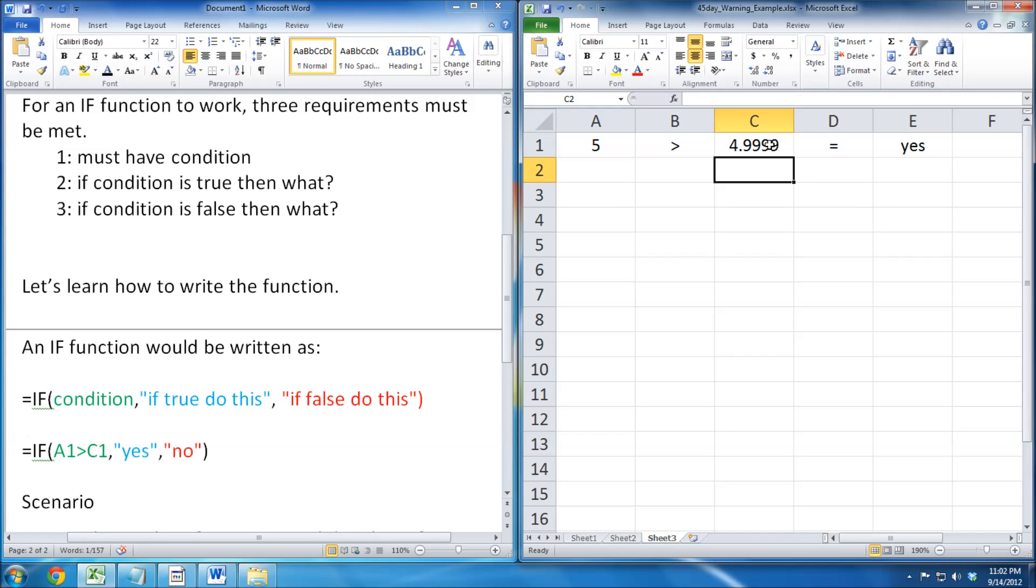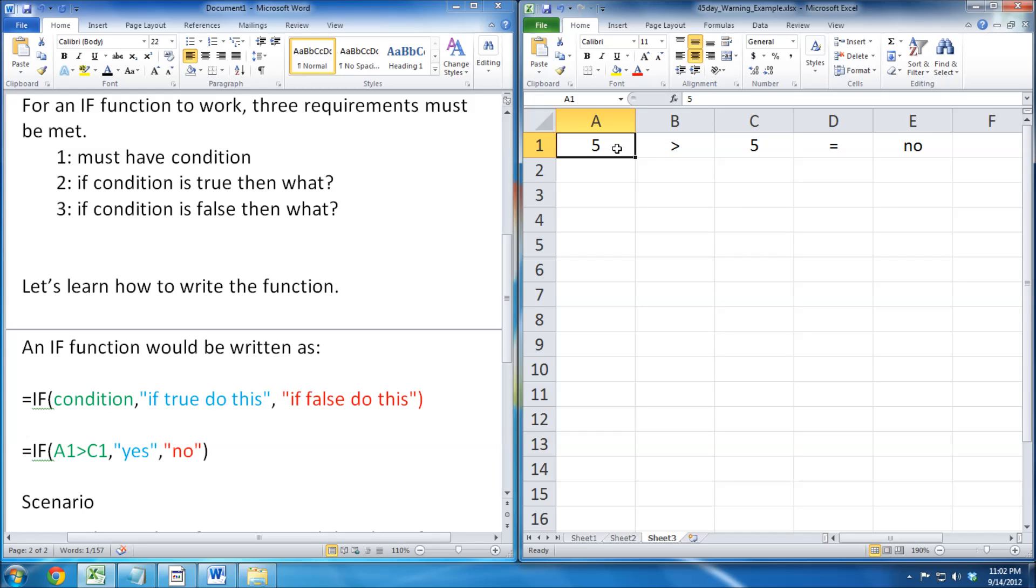I even tried 4.99. That's a true statement, so it says yes.